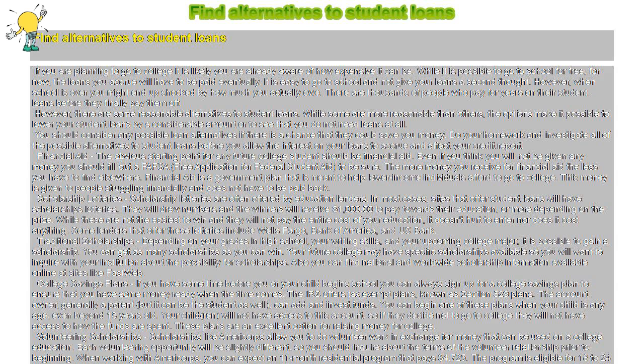The obvious starting point for any future college student should be financial aid. Even if you think you will not be given any money, you should fill out a FAFSA—free application for federal student aid—to be sure. The more money you receive for financial aid, the less you have to find elsewhere.